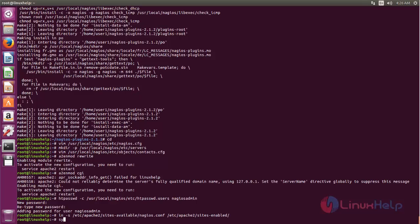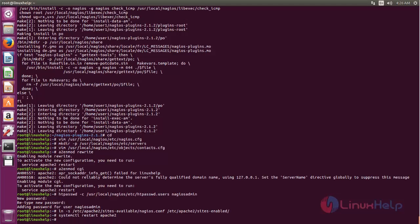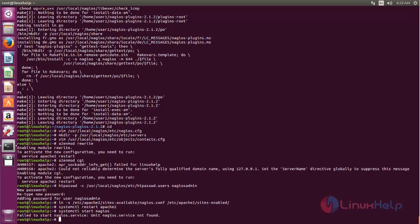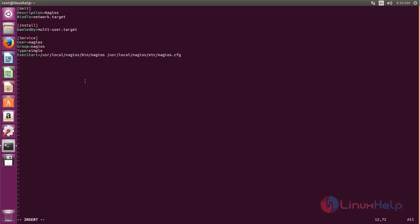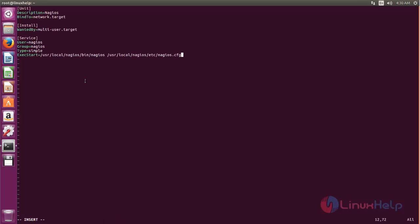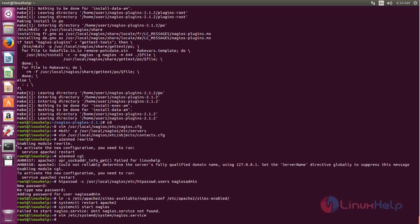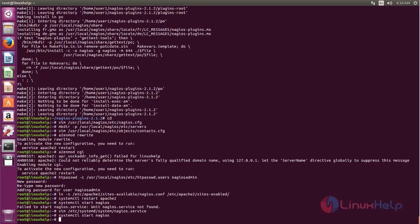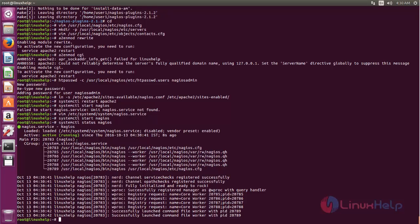Now start the Apache service: systemctl restart apache2. And then start the NAGIOS service: systemctl start nagios. You may get an error like this — this means the file to start the NAGIOS service is not found. So we can create it manually. Type the following command, then create the entry as shown and save the file. Now you can start the NAGIOS service. Let's check the status — here you can see the service is running. Let's enable the service.